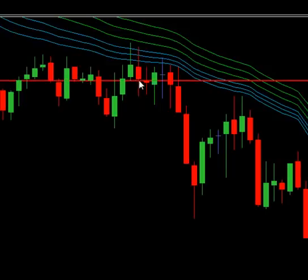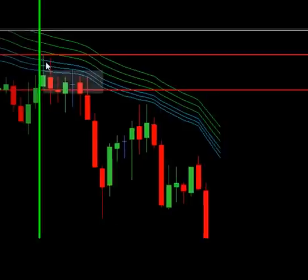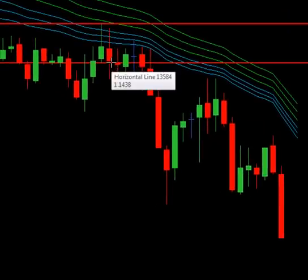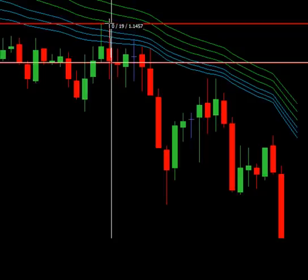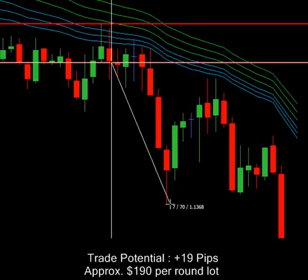We can see the next candle broke below and our stops were placed at the high of the breaking candle, which was at 1457 — it was never touched. We were risking approximately 19 pips and the trade went in our favor, for our one-to-one risk to reward of 19 pips, and it went a maximum of 70 pips in our favor.